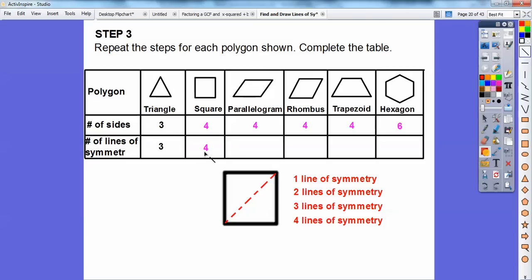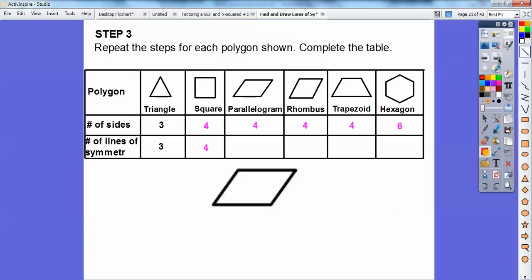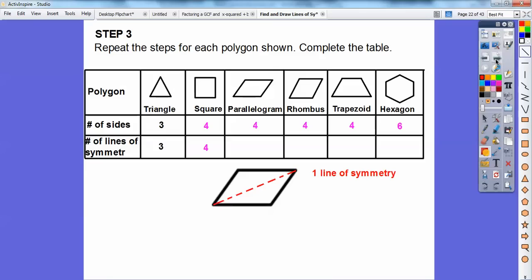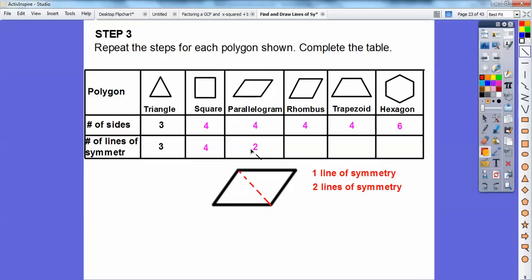Let's check out this parallelogram. If I drew a line straight down, would it be a line of symmetry? If I folded this half over, this little corner would land somewhere else — it wouldn't land right on top, so that's not a line of symmetry. But if I did it from the corners, this side would fold down on that side. So this parallelogram only has two lines of symmetry.